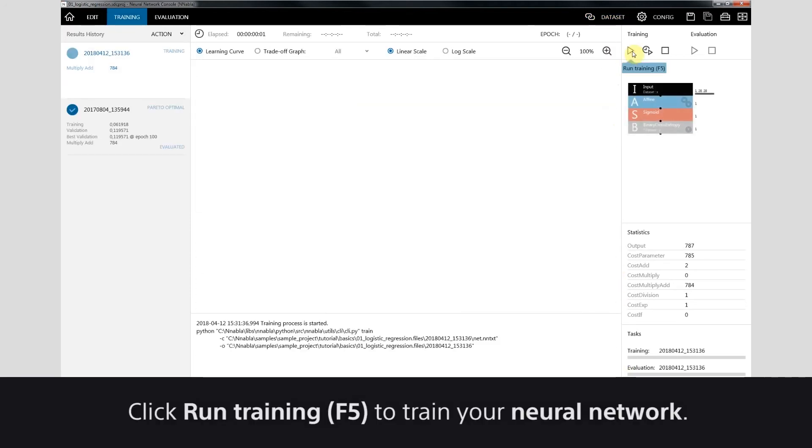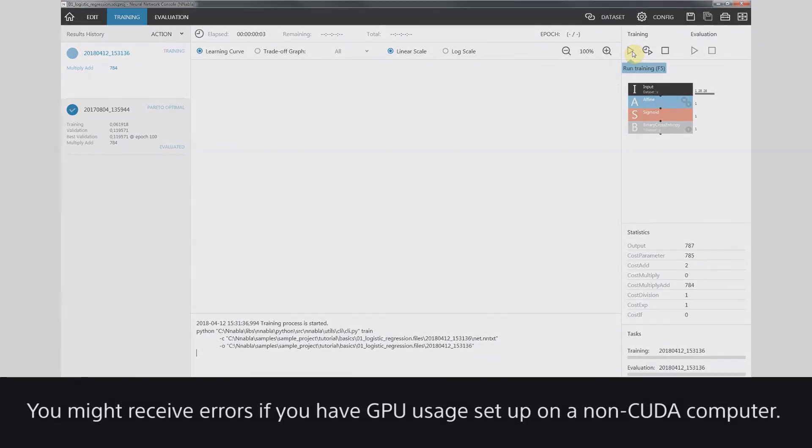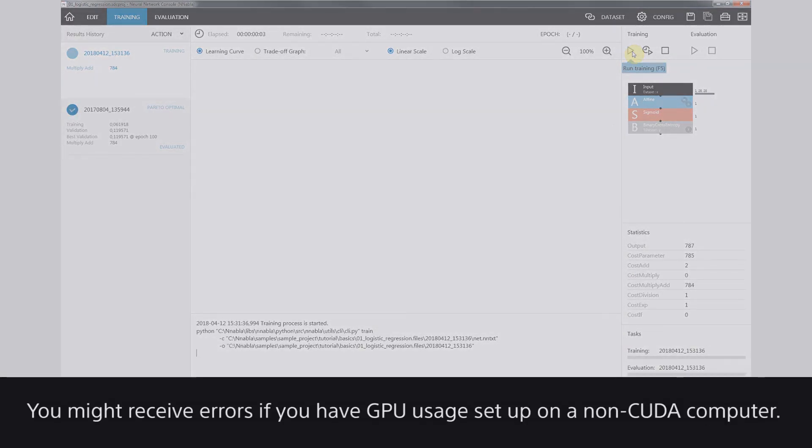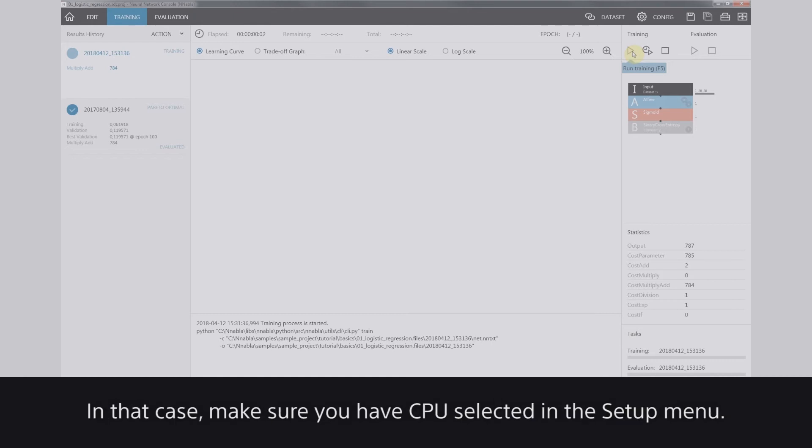Click Run Training to train your neural network. You might receive errors if you have GPU usage set up on a non-CUDA computer. In that case, make sure you have CPU selected in the Setup menu.